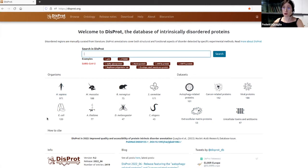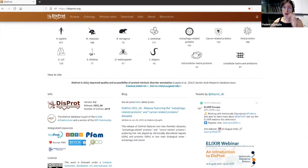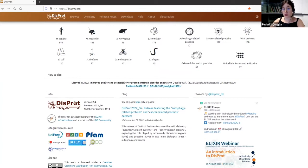On the DISPROT homepage you can also find how to cite our resource. This is the latest publication in Nucleic Acids Research for DISPROT, published in 2022, accessible via PubMed or by DOI. You can also find relevant information like the current version — version 9 — and the number of entries available in the database.